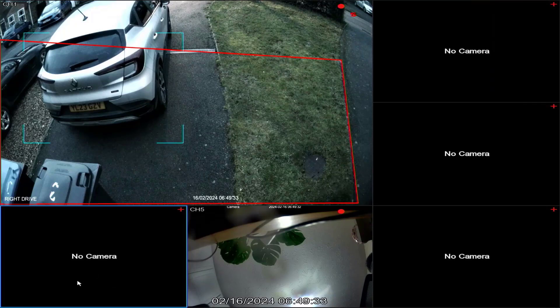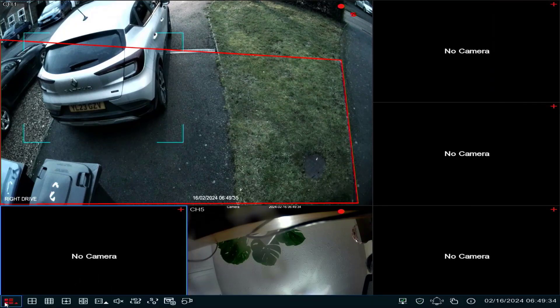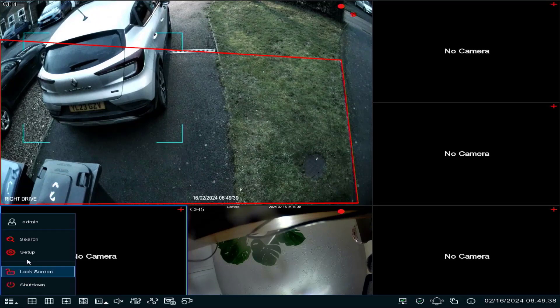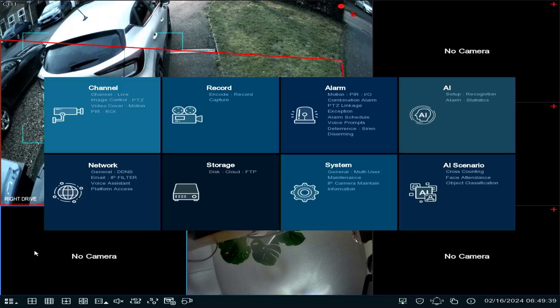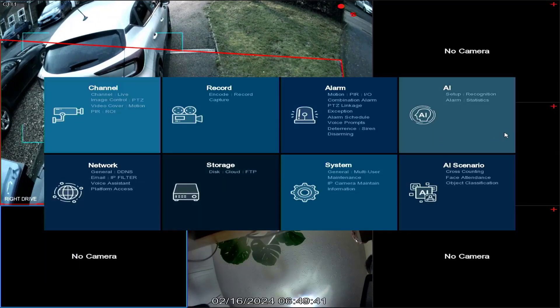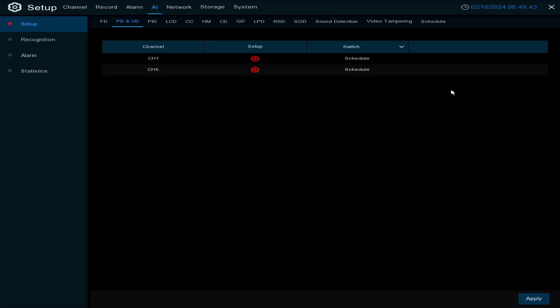In this video we're going to cover the AI functions and how to quickly set them up. I'll right-click here, go into Setup, and head over to AI.